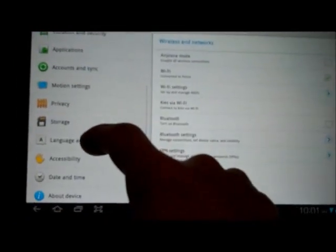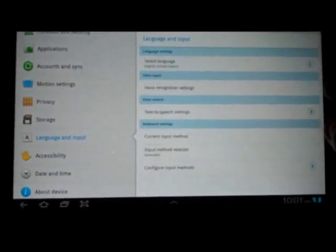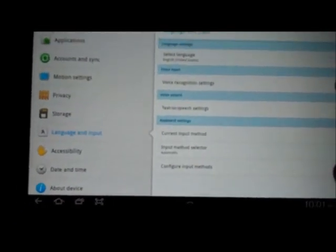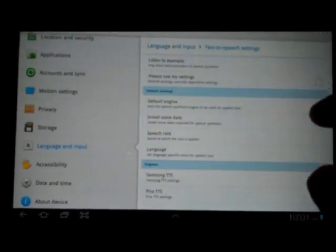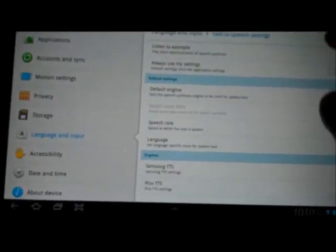From here, we'll scroll down to Language and Input and click Text-to-Speech.